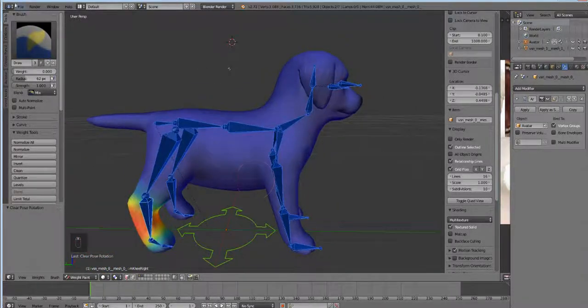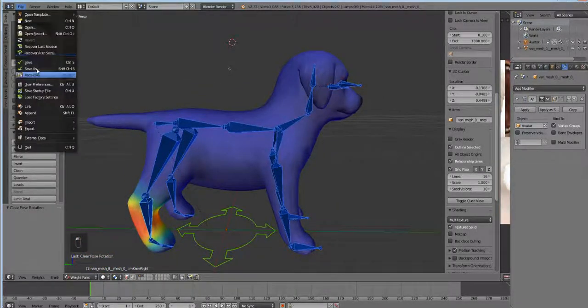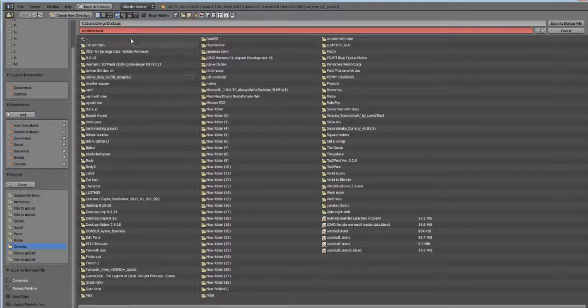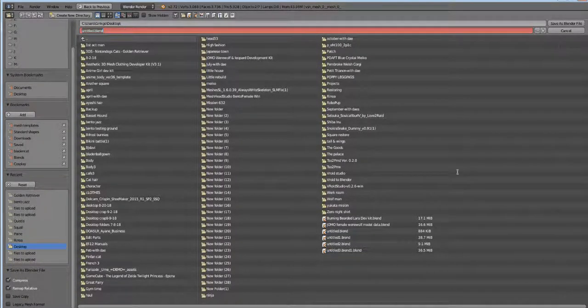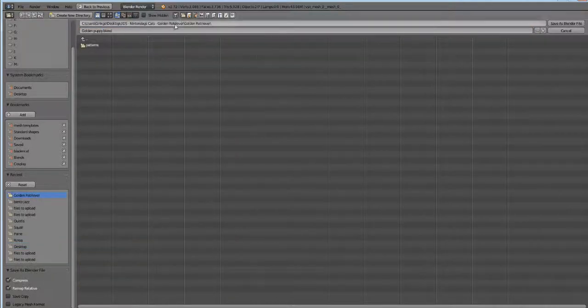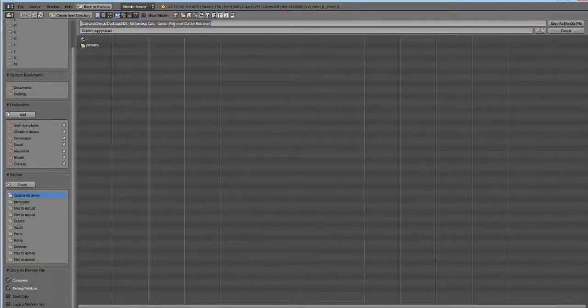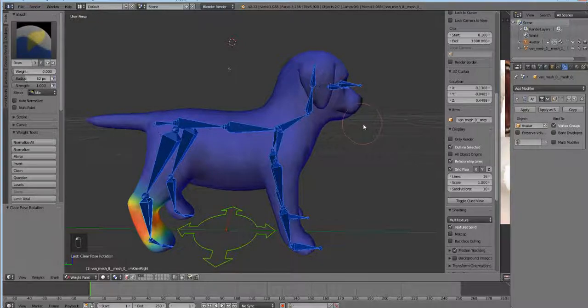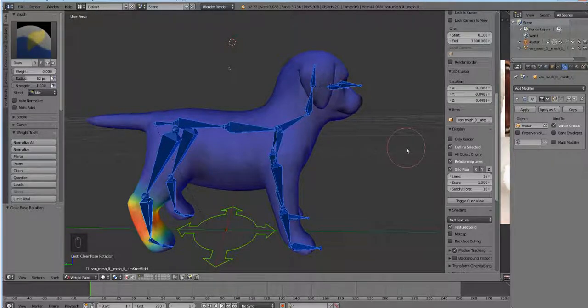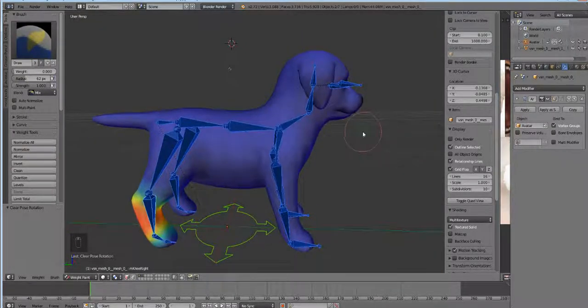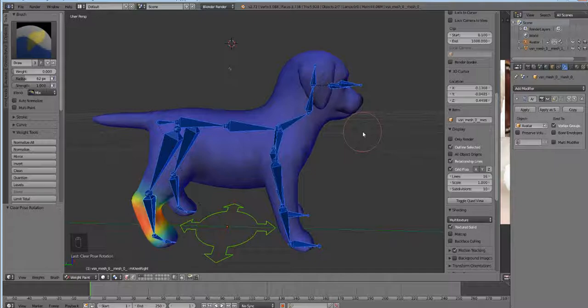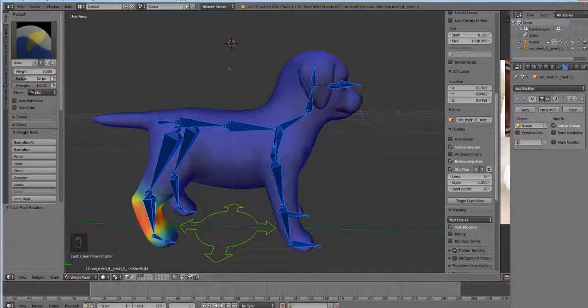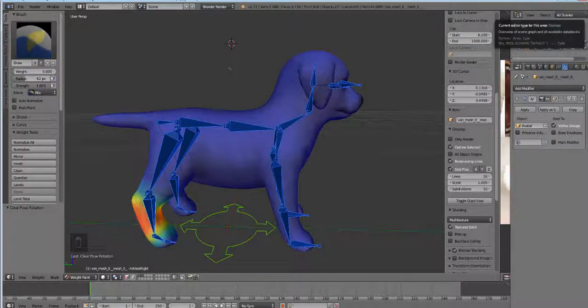So we're going to save on our desktop. I'm going to name this Golden Puppy and we're going to put it in its project folder. Yay! Alright, so we have it here and we're going to scoot over to the other blender in Avastar. So I guess we can wait for this to be another video, right? Yes. See you in the next video!